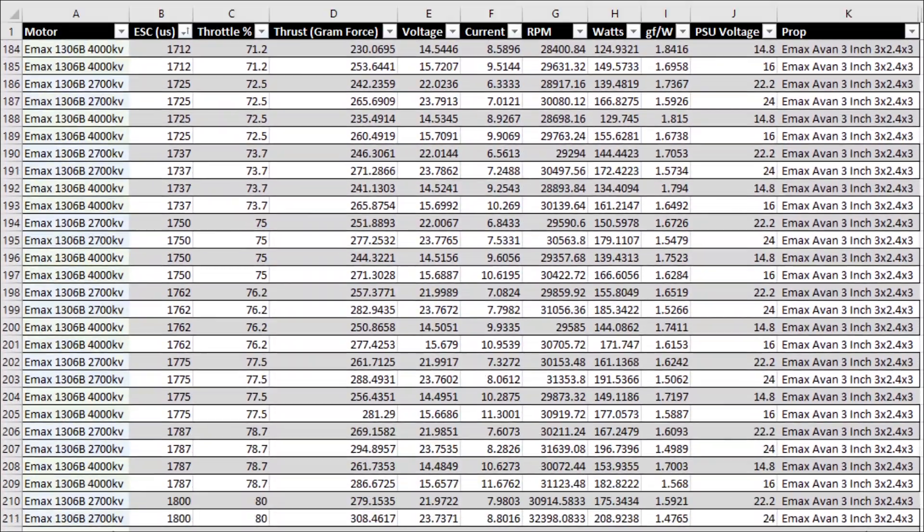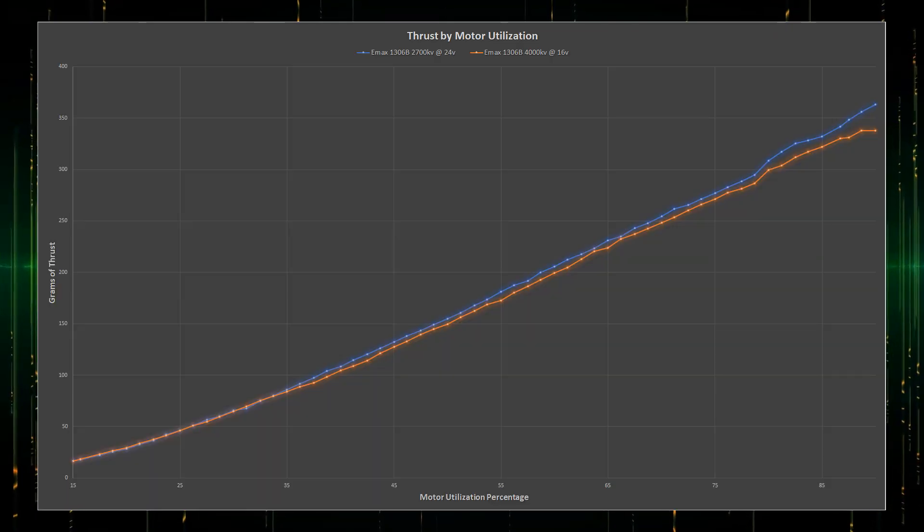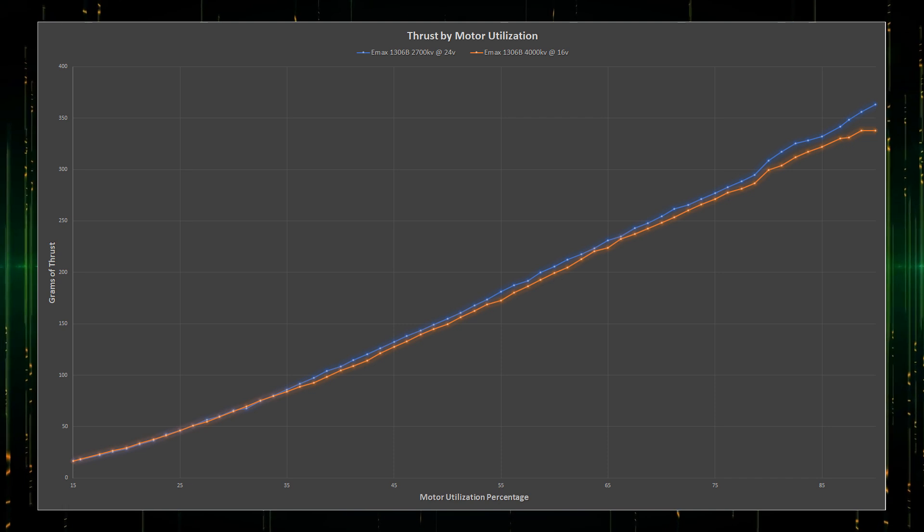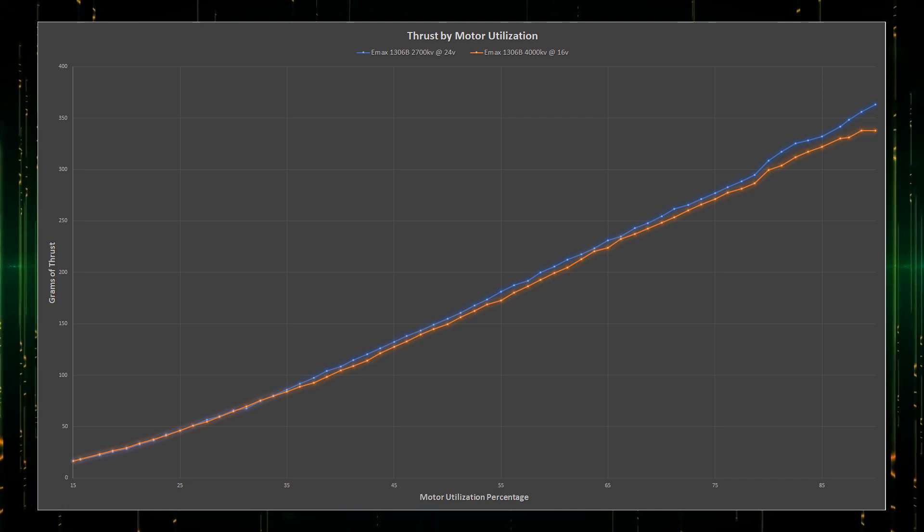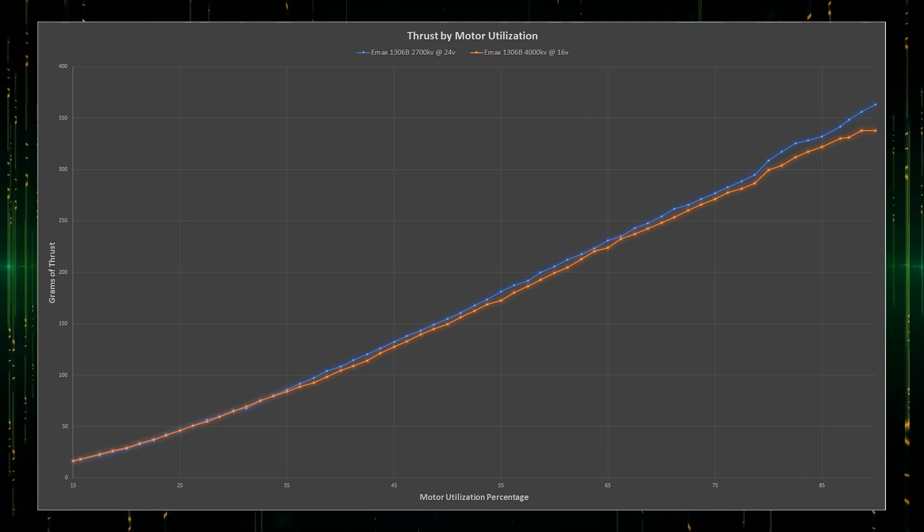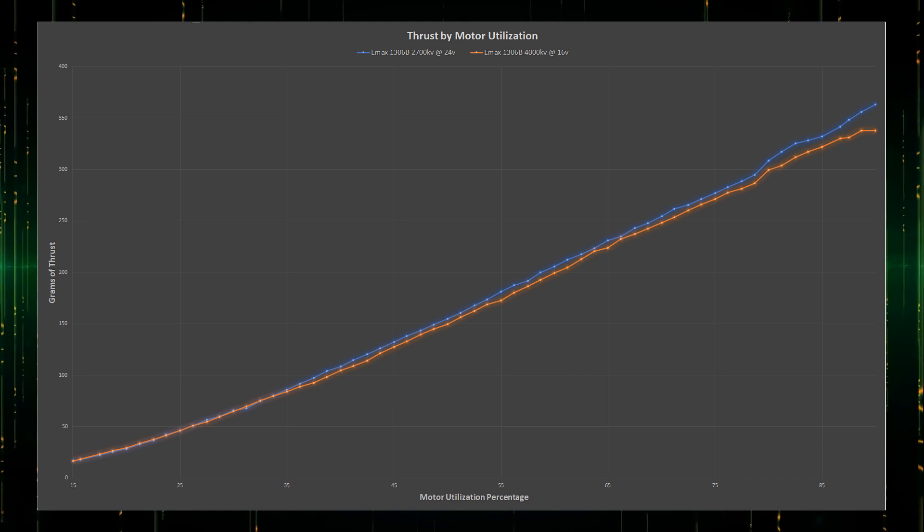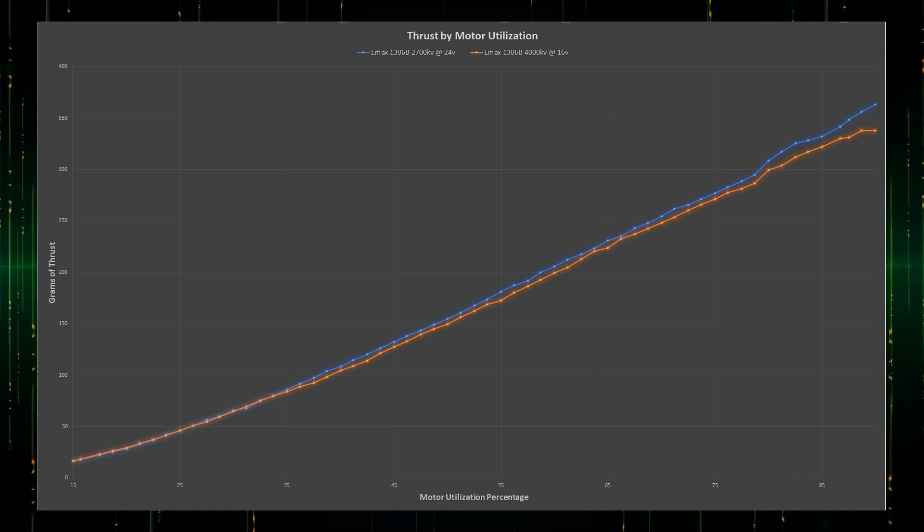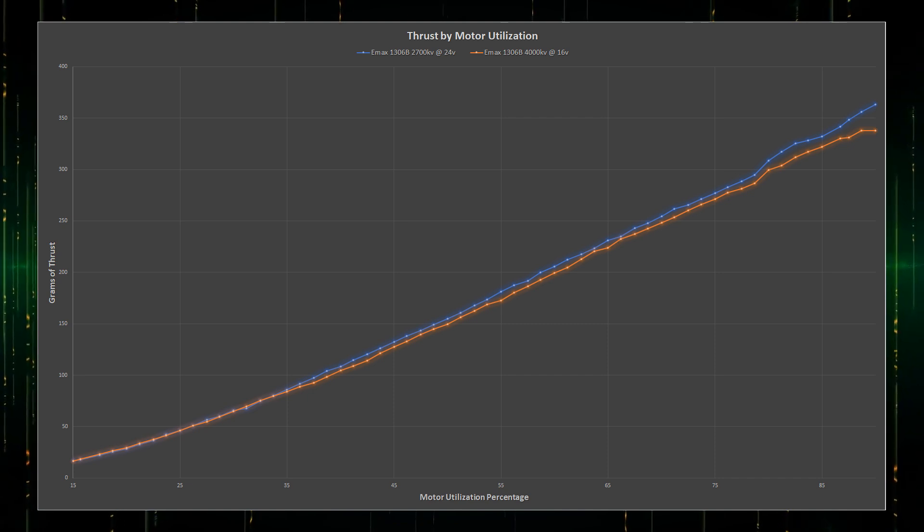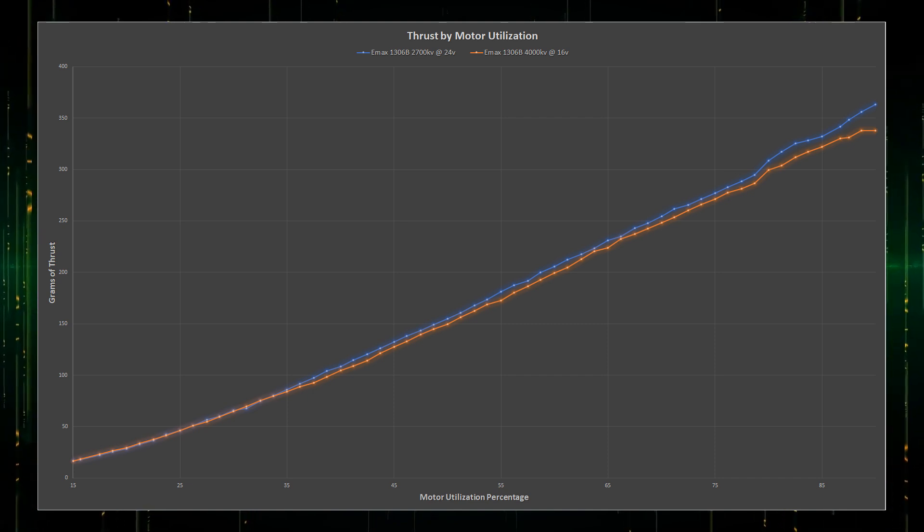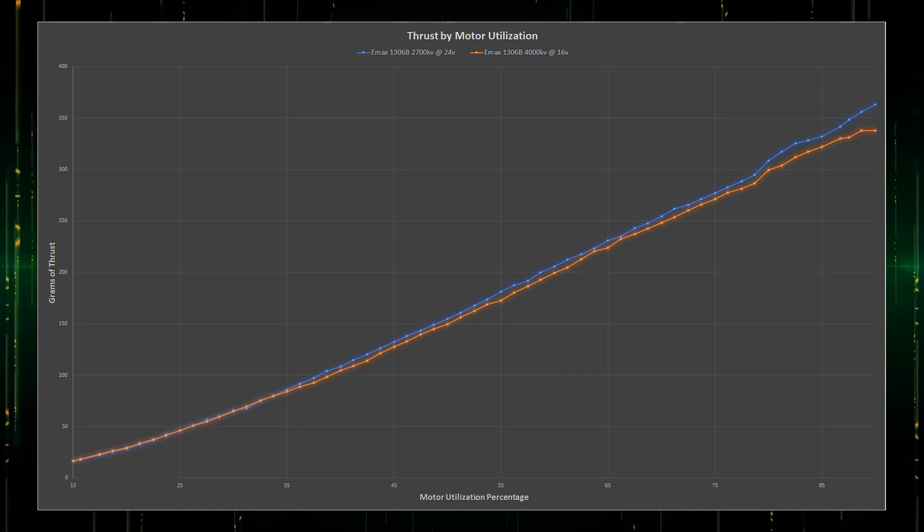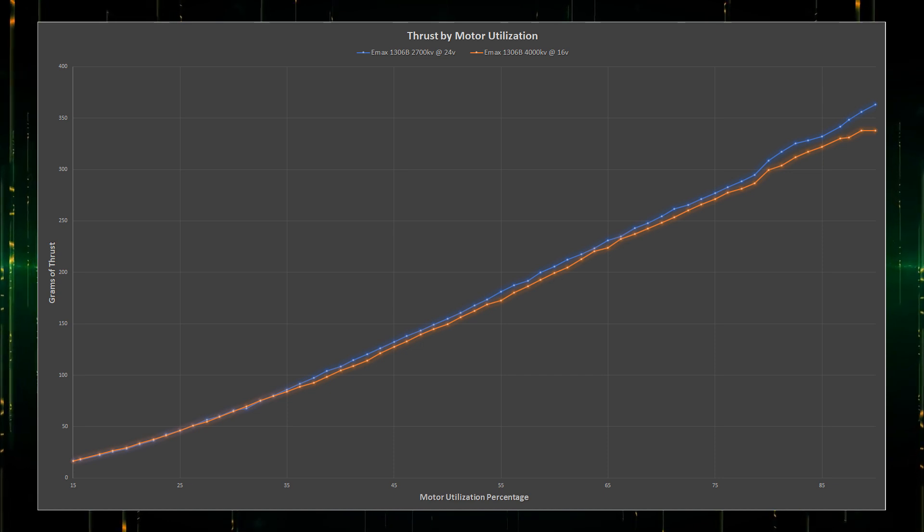And a good place to start would be thrust. This chart outlines the thrust output of each motor by throttle percentage. Up until around 35% utilization, the motor output is near equal. After 35%, the 6S motor outputs an average of 3.3% more thrust up until around 85% throttle, where it separates further.